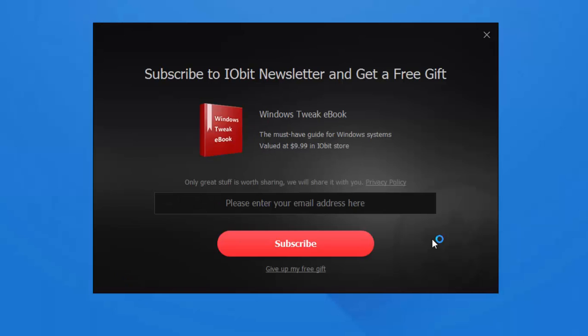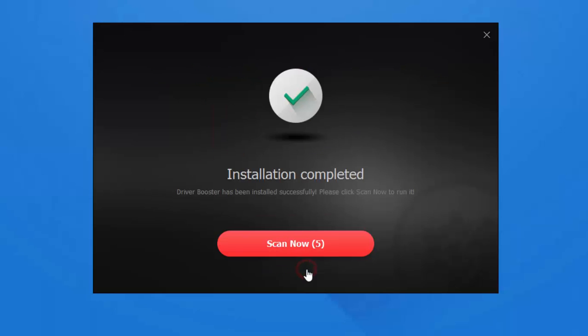If you want to subscribe to the newsletter and get free gifts, put in your email here. Or just skip these things and go next.